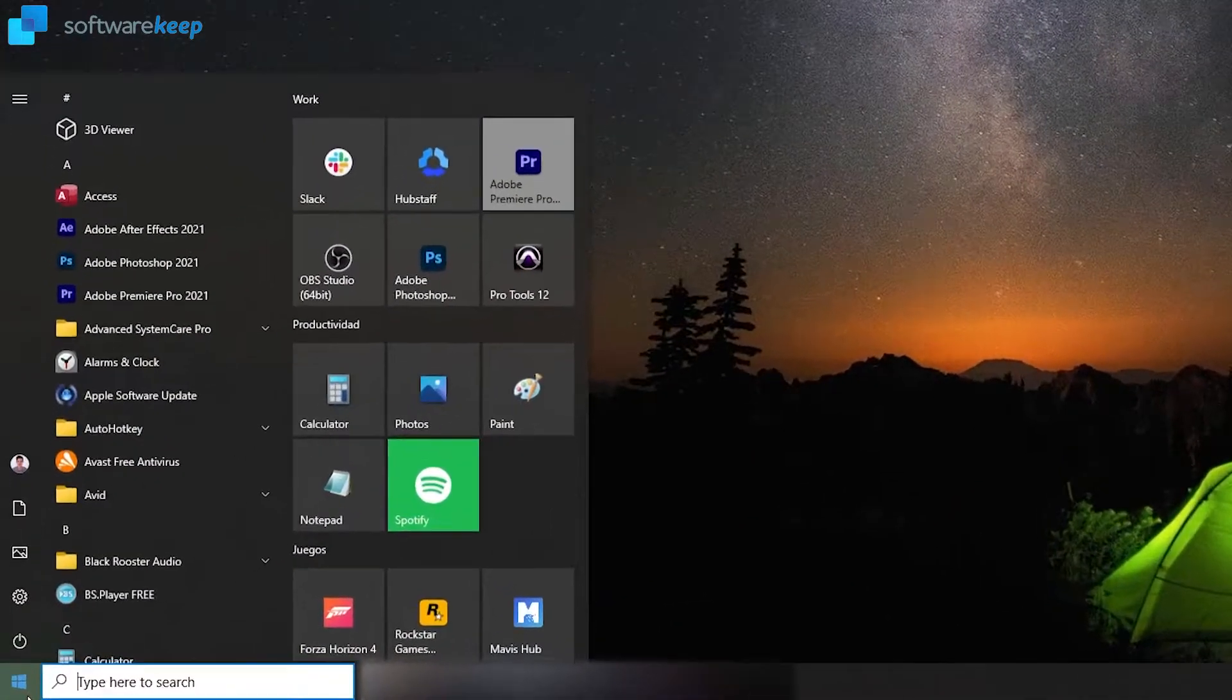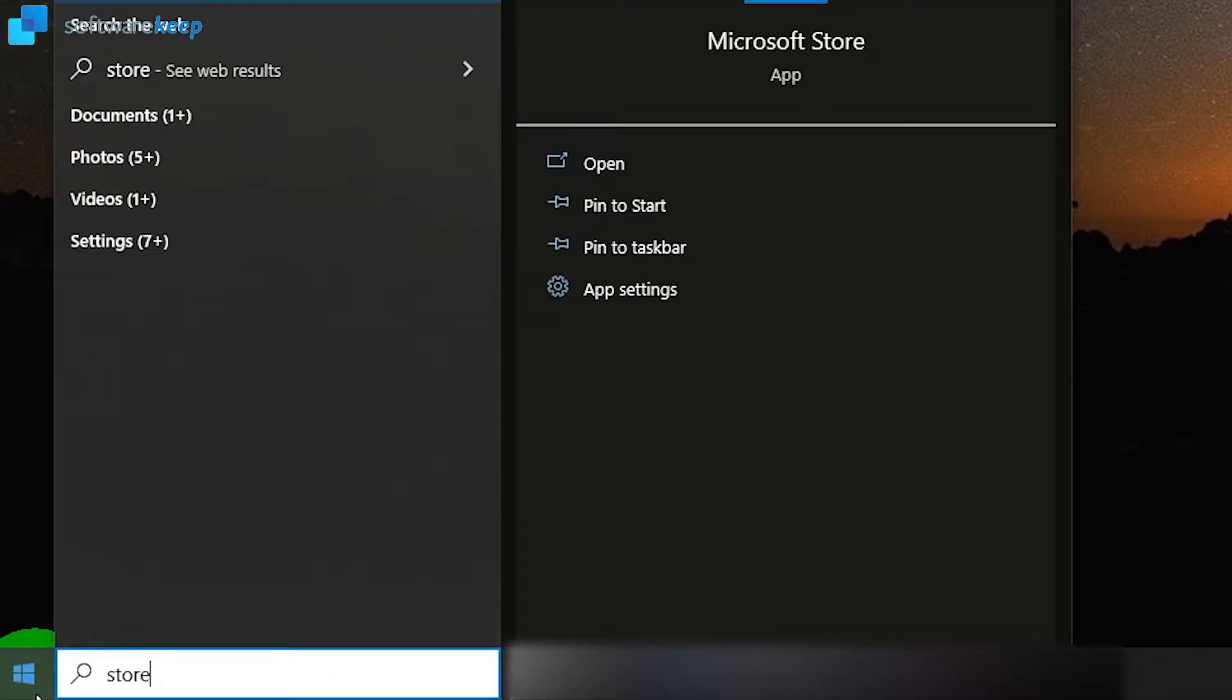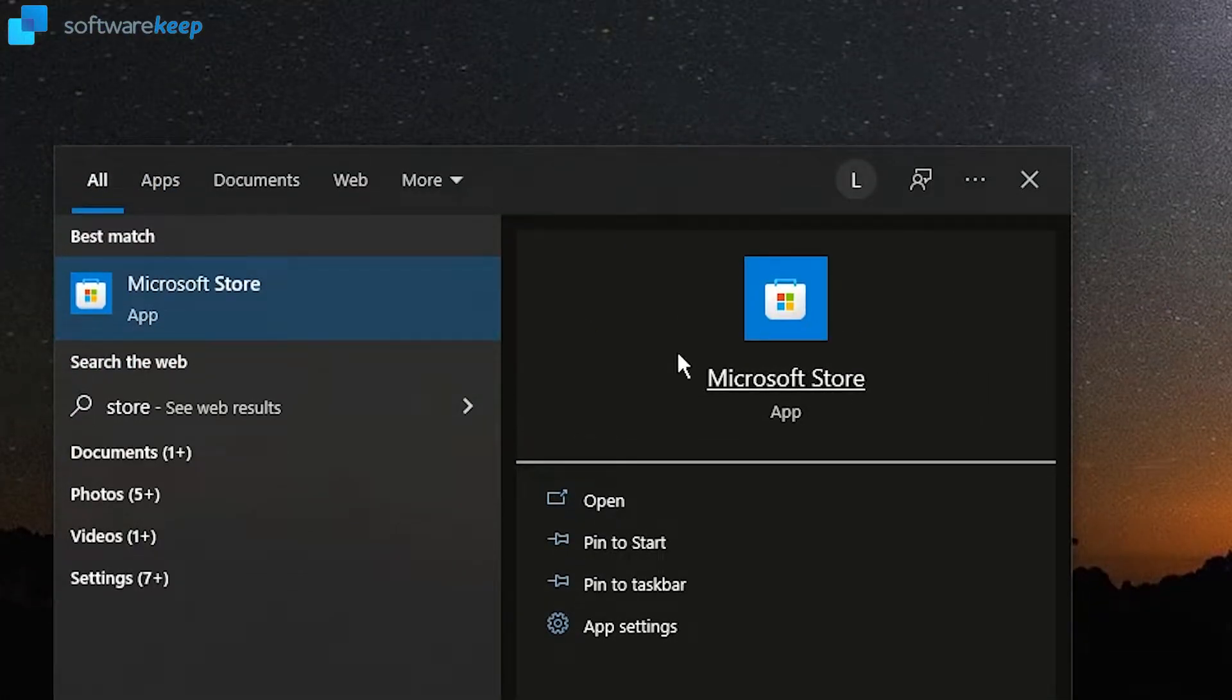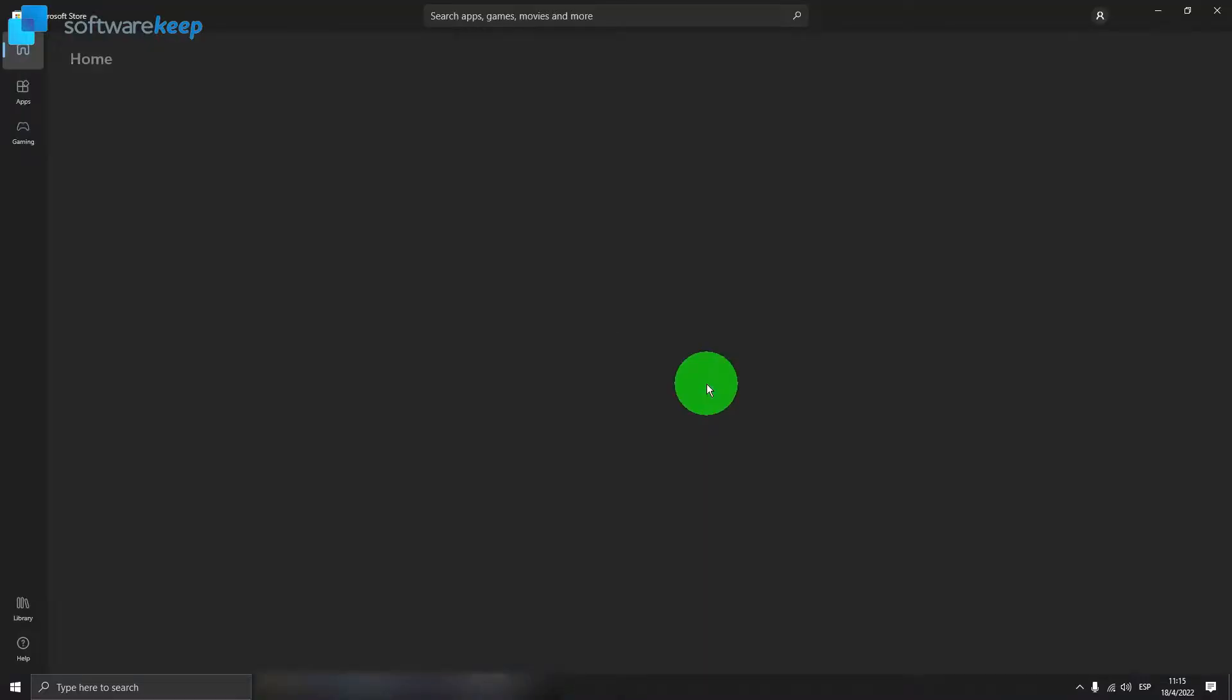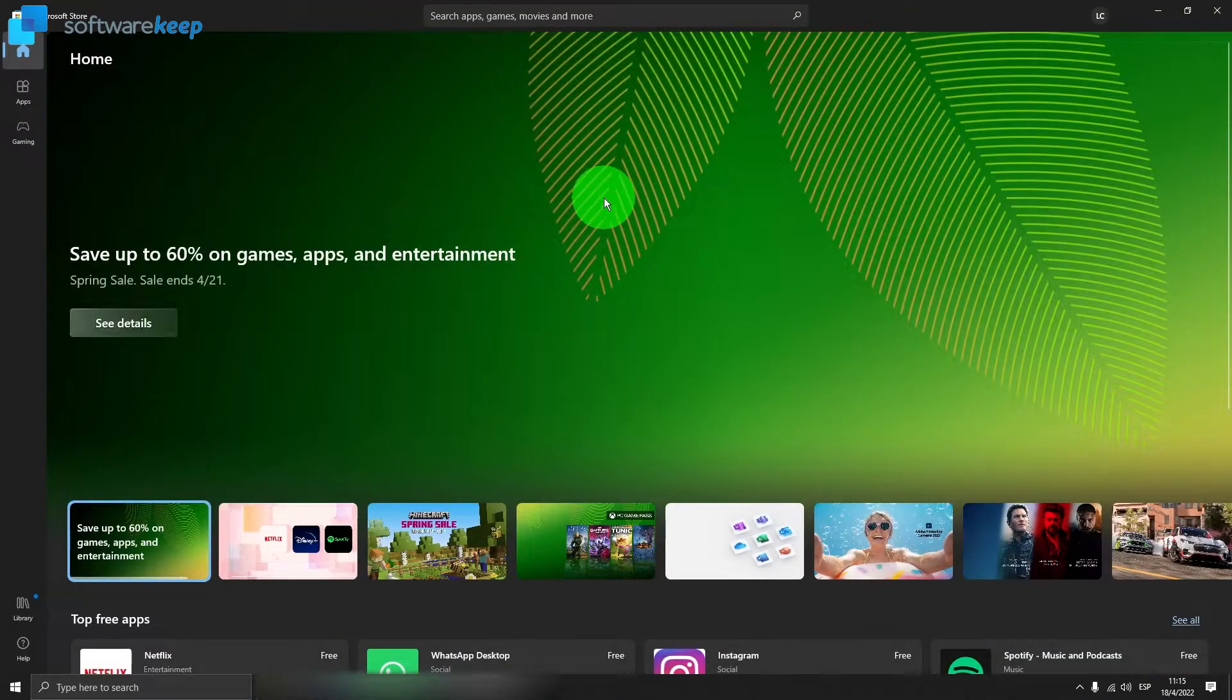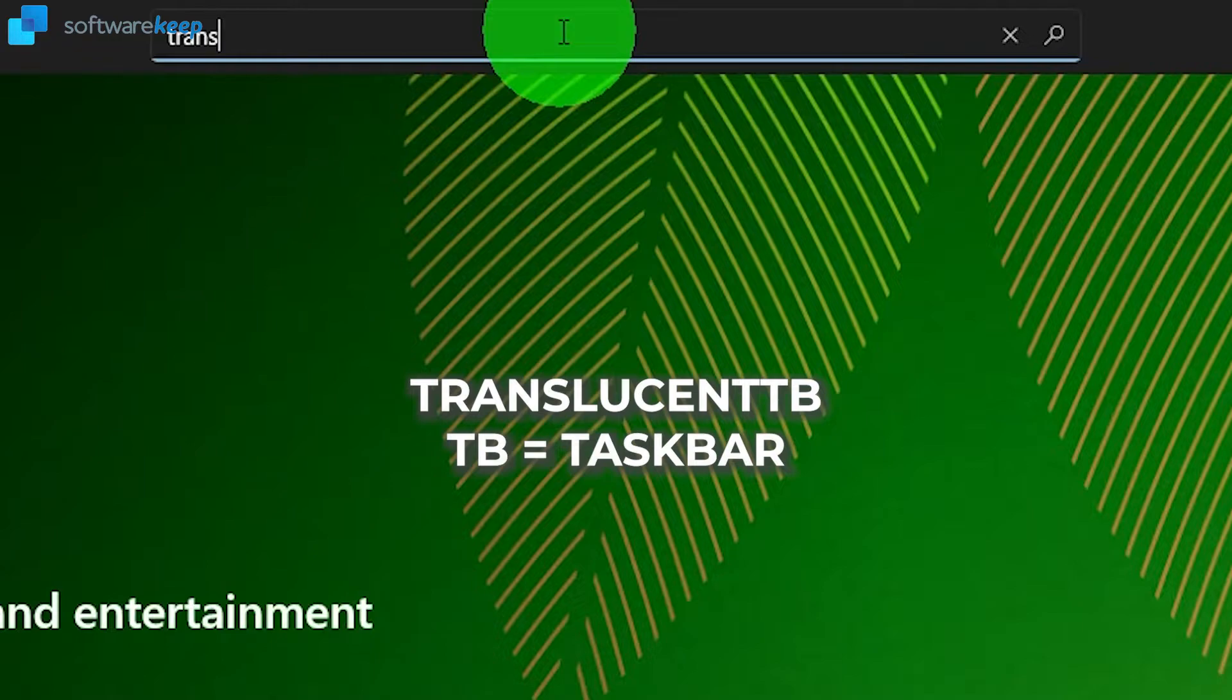Now as a bonus, I'll show you an app that makes your taskbar transparent. Type in Microsoft Store in the search bar and open the Microsoft Store application. Type in TranslucentTB.